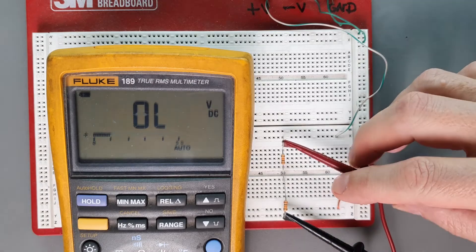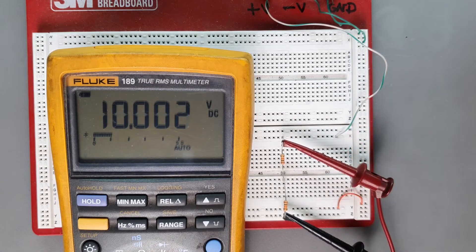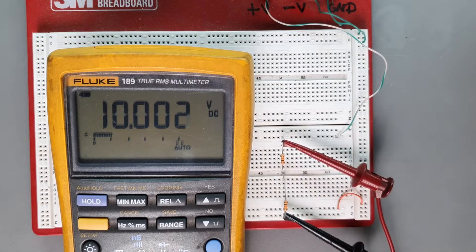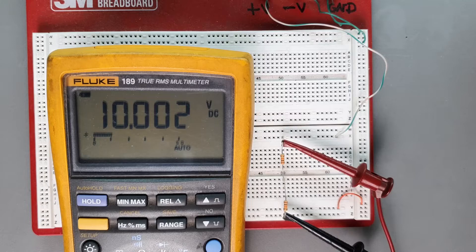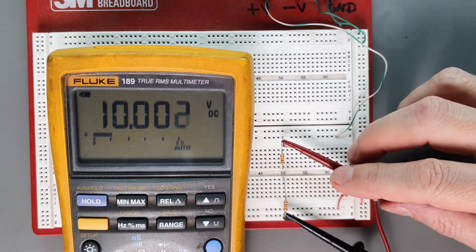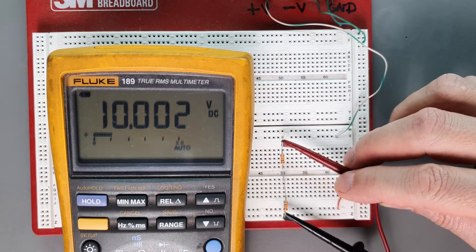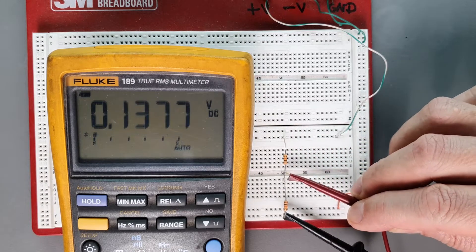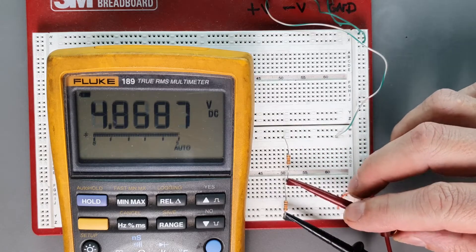We measure 10 volts across the two resistors, and at the junction between the two, we get five, just as we expect.